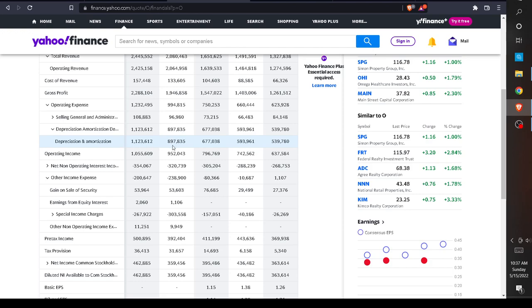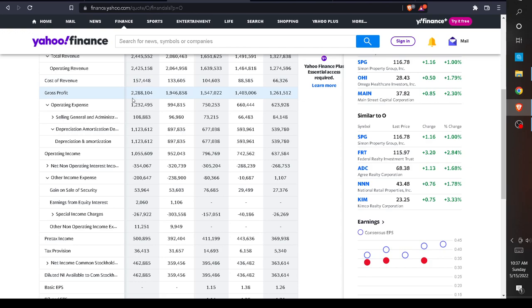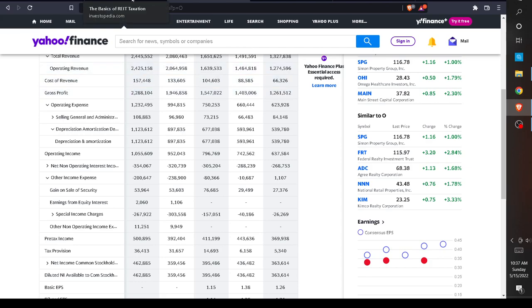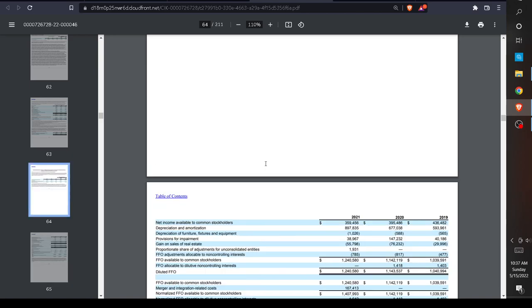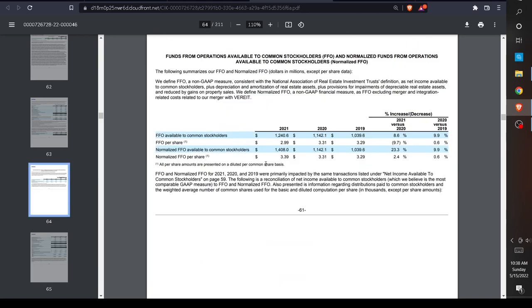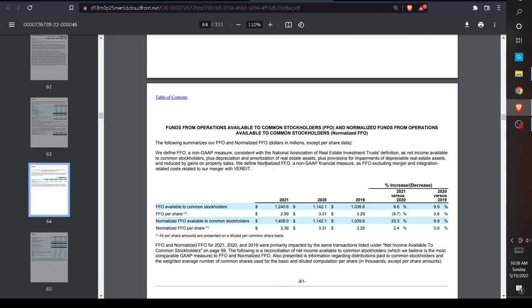So now how do we actually value a REIT? I told you that P/E and earnings per share don't really matter. When we go to this company's 10-K for the year 2021, they're going to define a certain term called FFO. FFO is funds from operations.